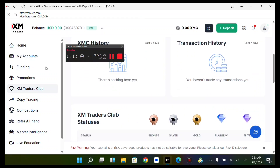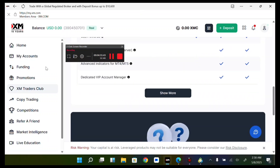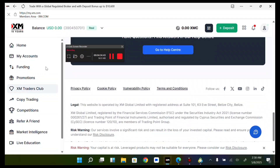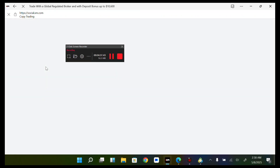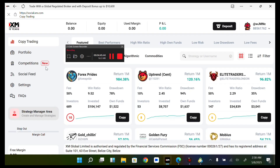Now, Copy Trading: you can copy successful traders — whatever they do you just copy them. You can filter these traders depending on your preference and then start copying them.